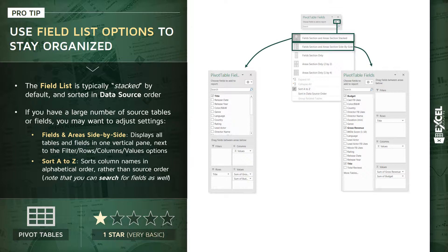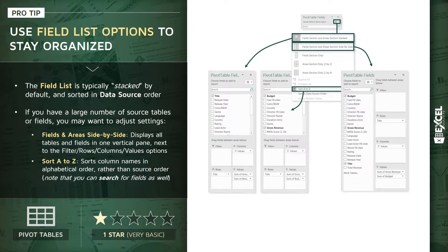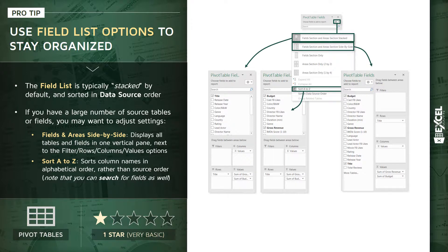And then the second option is sorting A to Z as opposed to the data source order. So if you've got your columns aligned in a meaningful way in your source table, you may not care about this option, but otherwise sorting alphabetically can help you access those fields a bit more quickly.